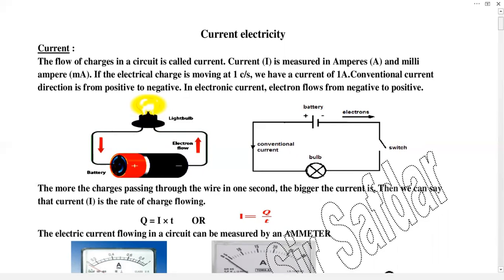In static electricity, charges show their effects when we rub any two objects. Charges shift from one object to another and remain on the surface, showing their effects. This is called static electricity. But when we talk about current electricity, charges move from inside the object — this is the key difference.